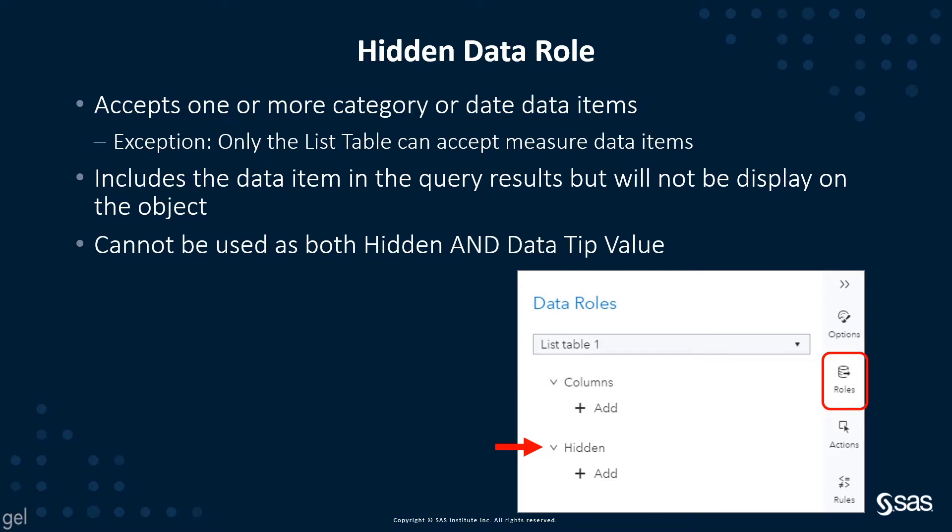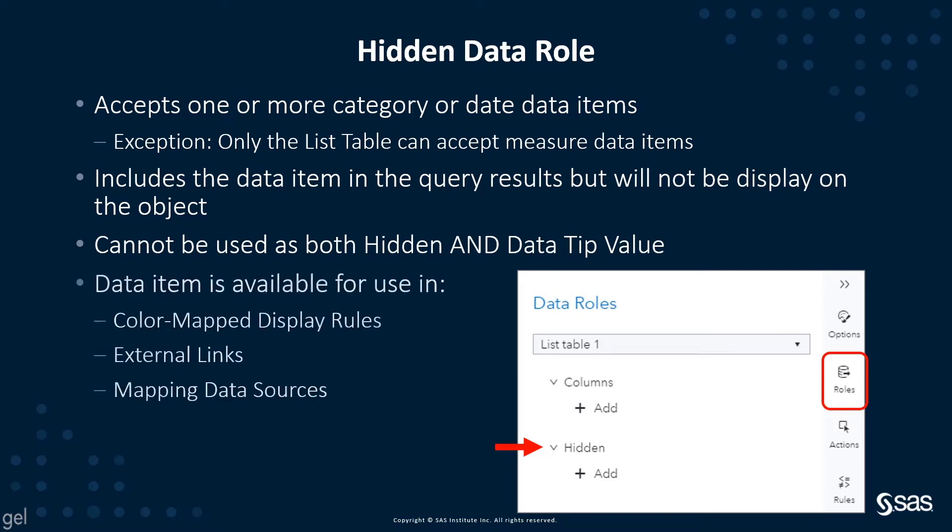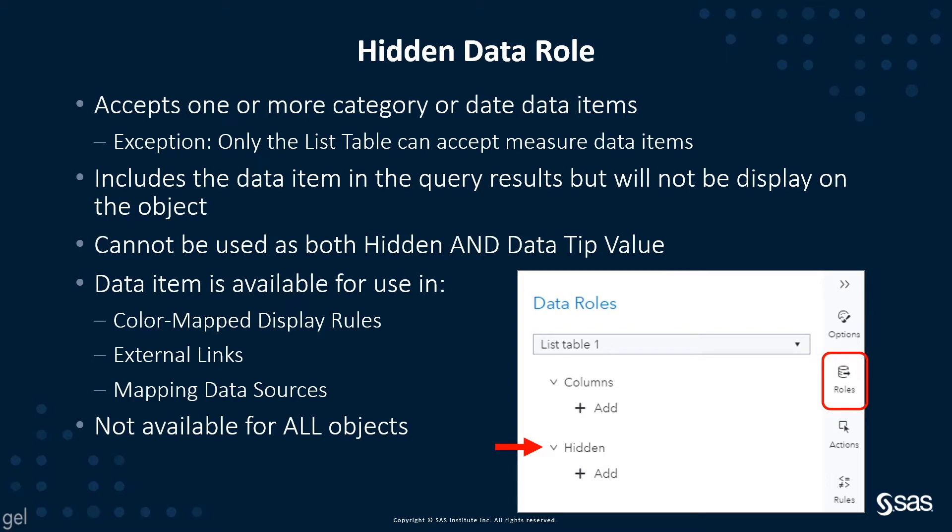A hidden data role cannot be used as both hidden and a data tip value. A hidden data role data item is available for use in color map display rules, external links, and mapping data sources. The hidden data role is not available for all types of objects.